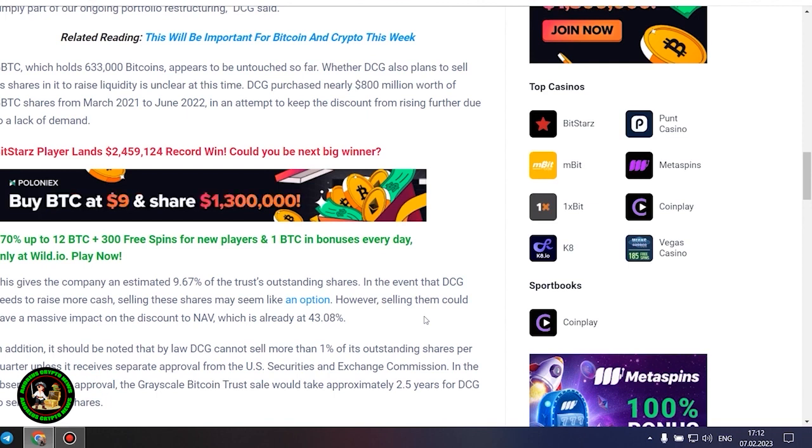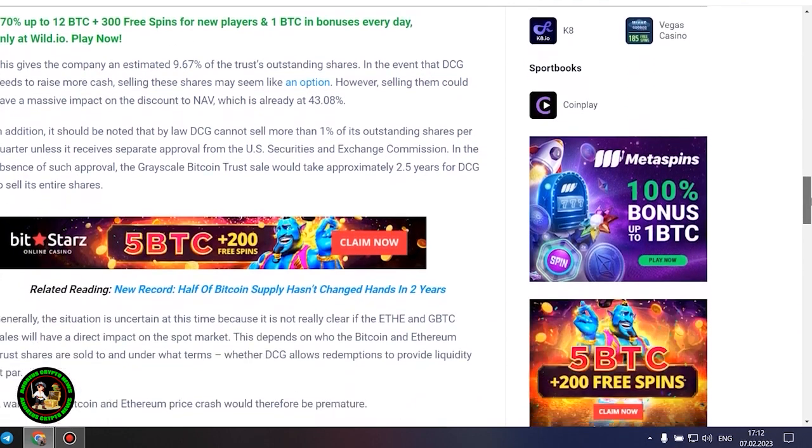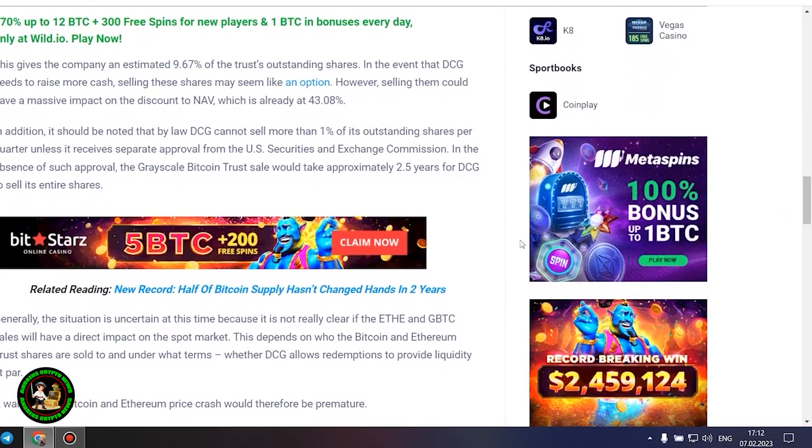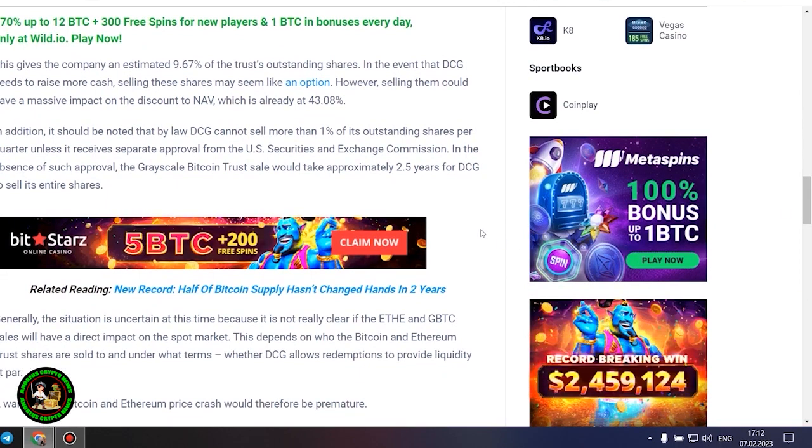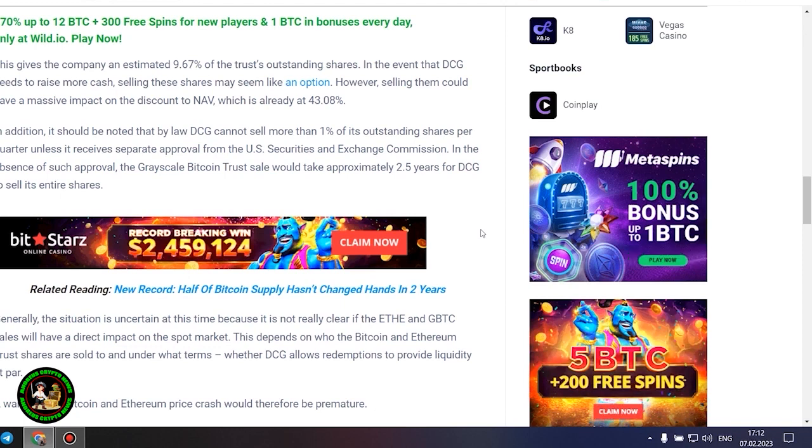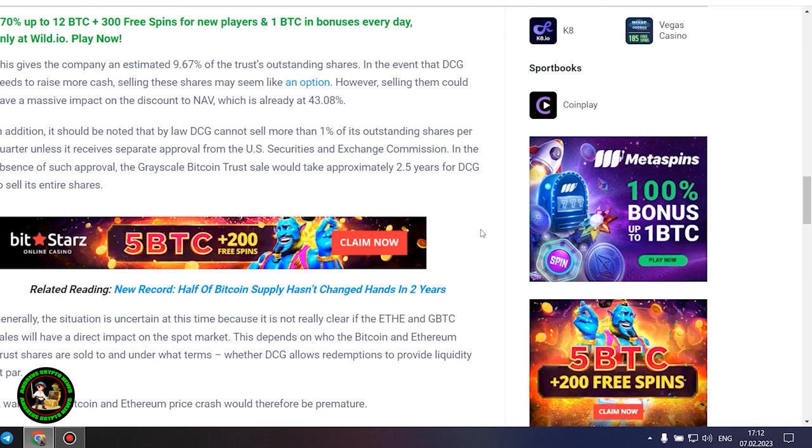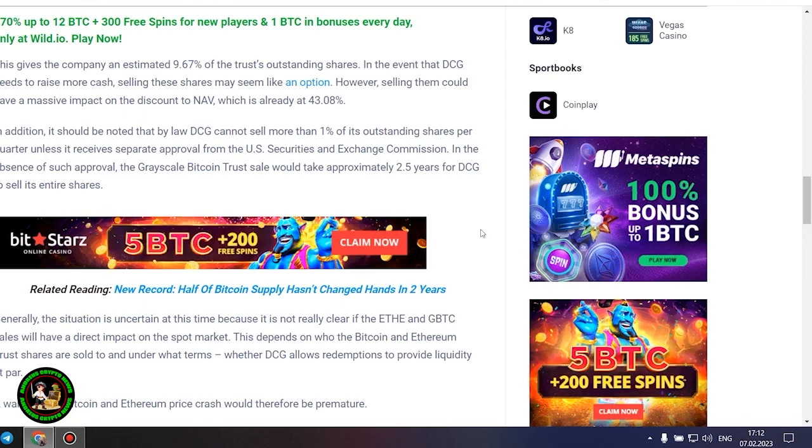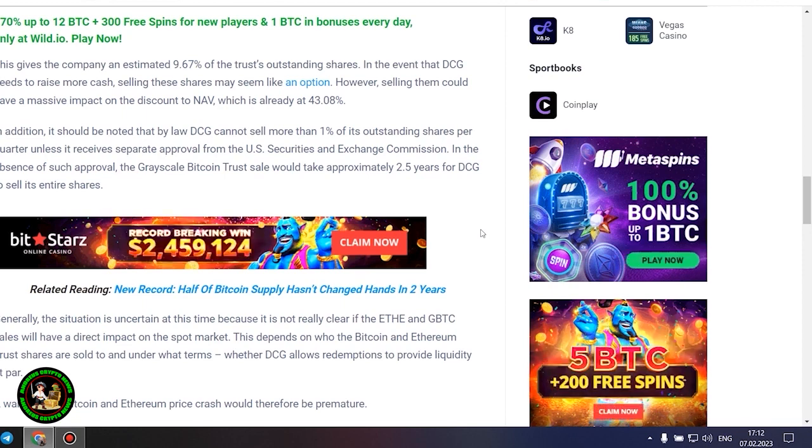However, selling them could have a massive impact on the discount to NAV, which is already at 43.08%. In addition, it should be noted that by law DCG cannot sell more than 1% of its outstanding shares per quarter, unless it receives separate approval from the US Securities and Exchange Commission. In the absence of such approval, the grayscale Bitcoin trust sale would take approximately 2.5 years for DCG to sell its entire shares.